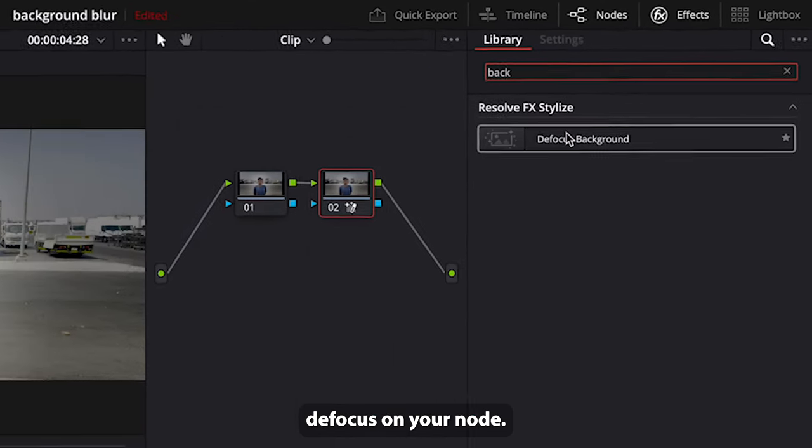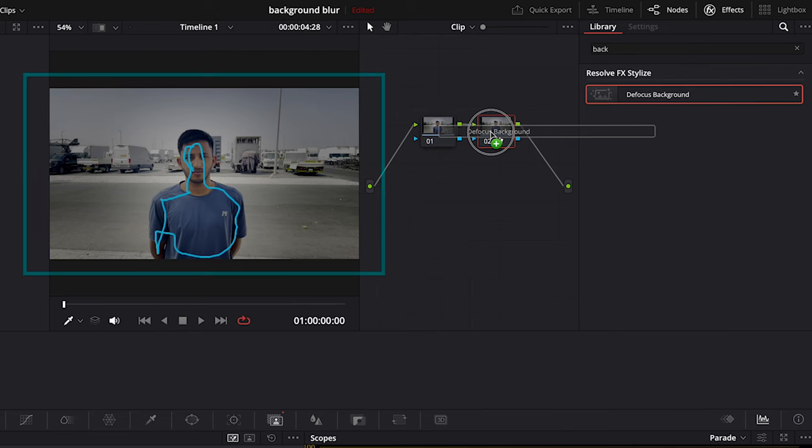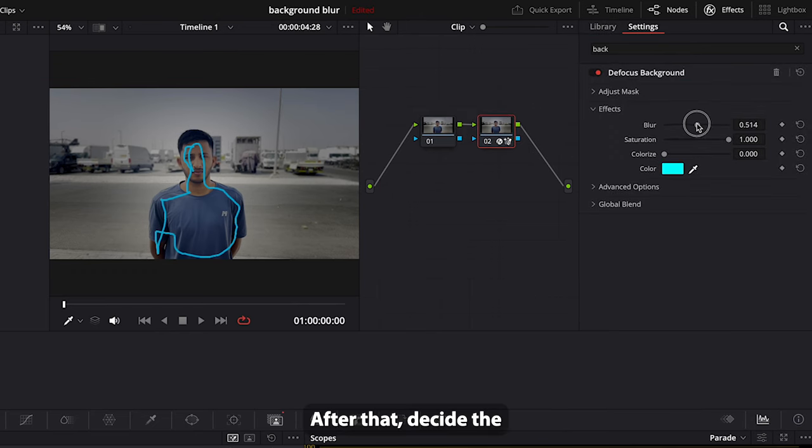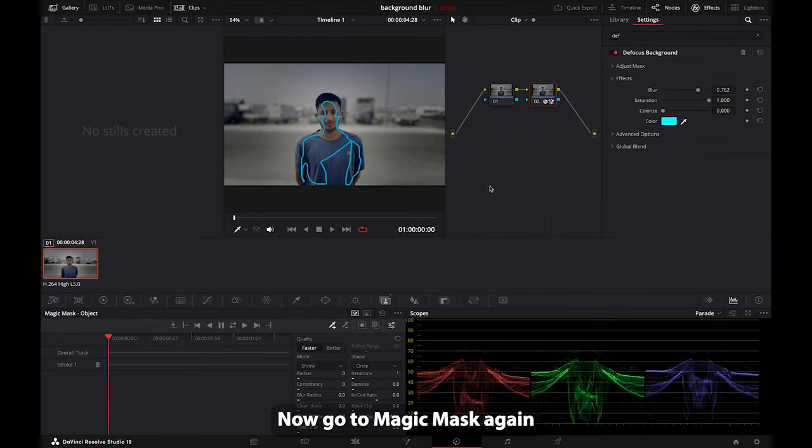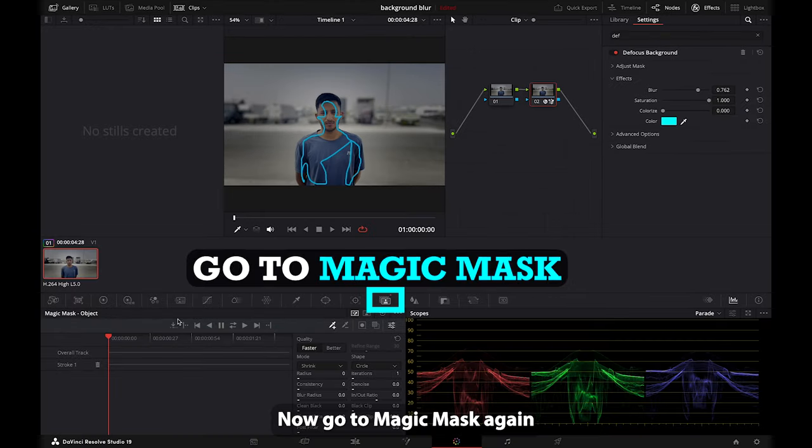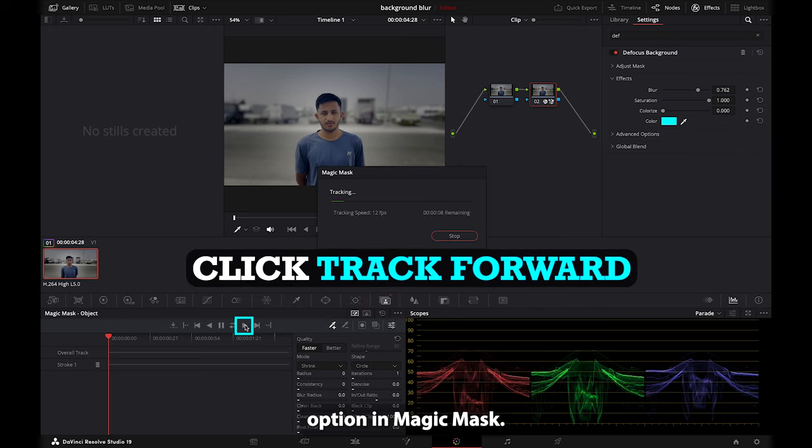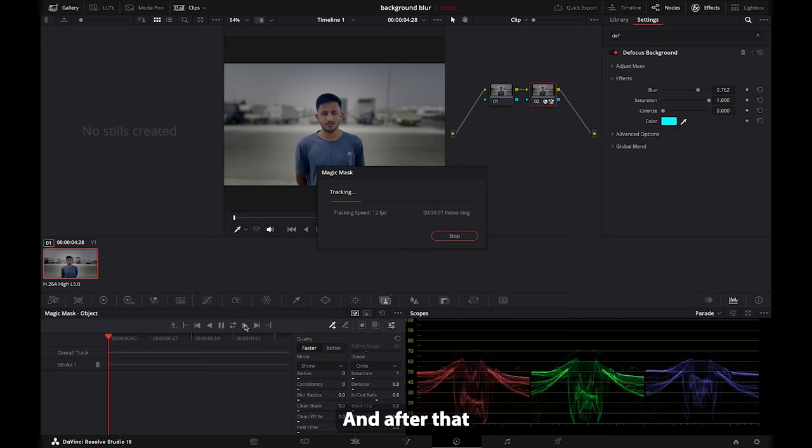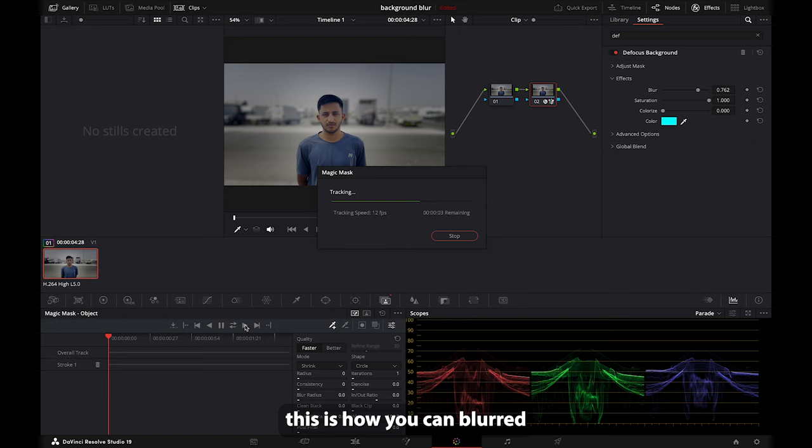After that, decide the amount of blur you want. Now go to magic mask again and click on track forward option in magic mask, and after that your background will be blurred.